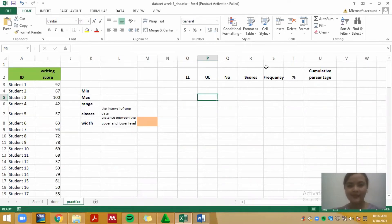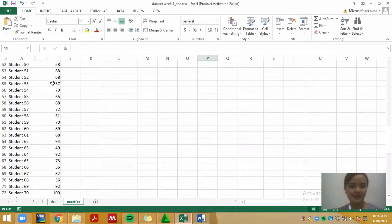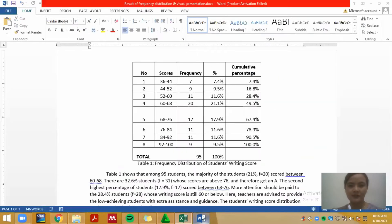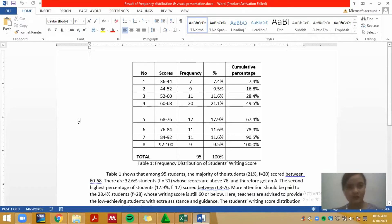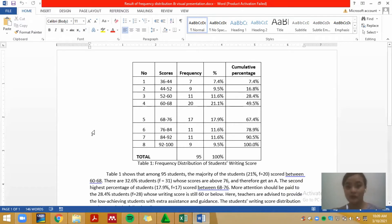Hi everyone. In this video I'm going to show you how to turn this data set into a report on Microsoft Word, because you will need to write this kind of thing to report your research results in either a paper or in your thesis — chapter four of your thesis.